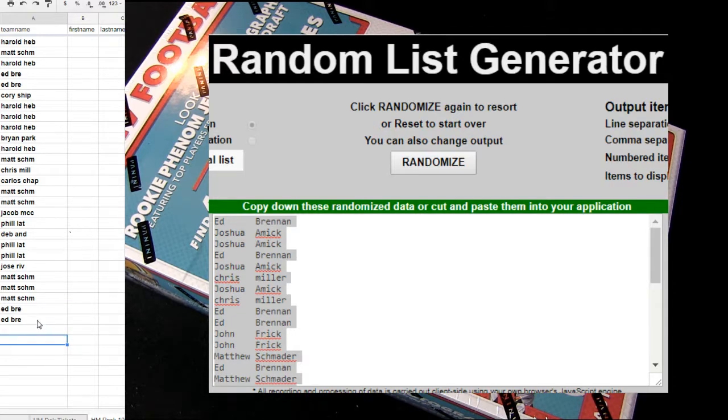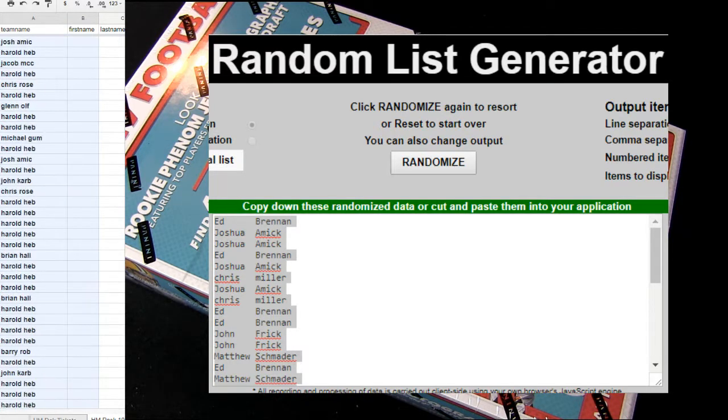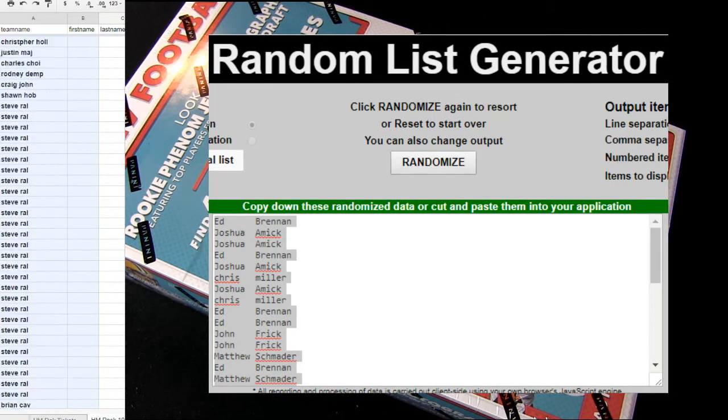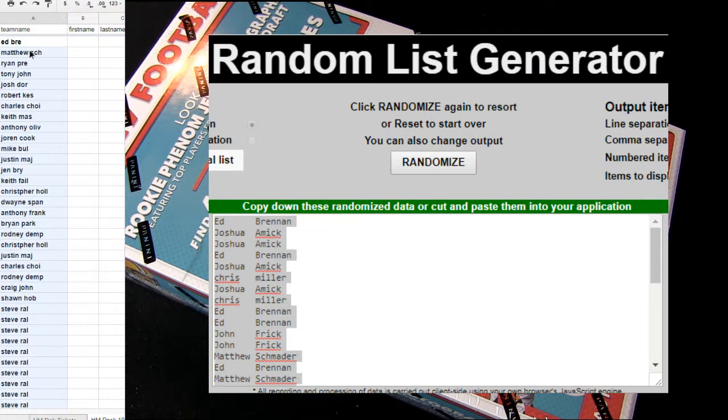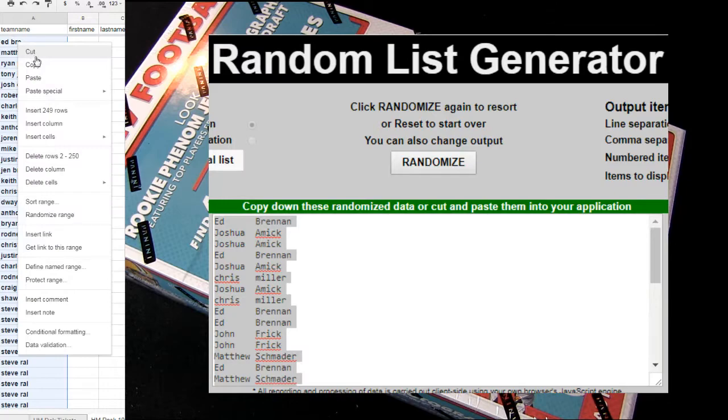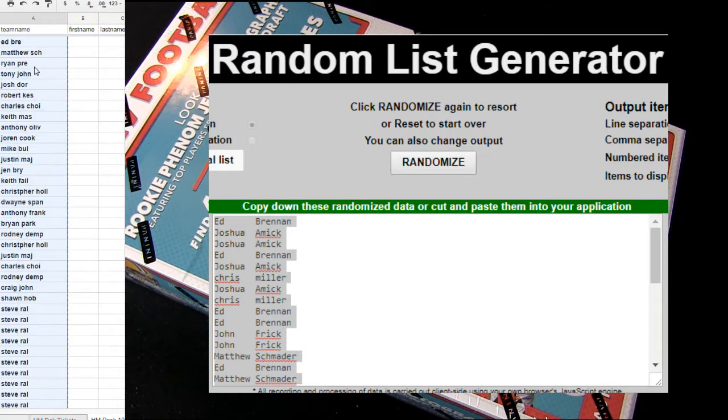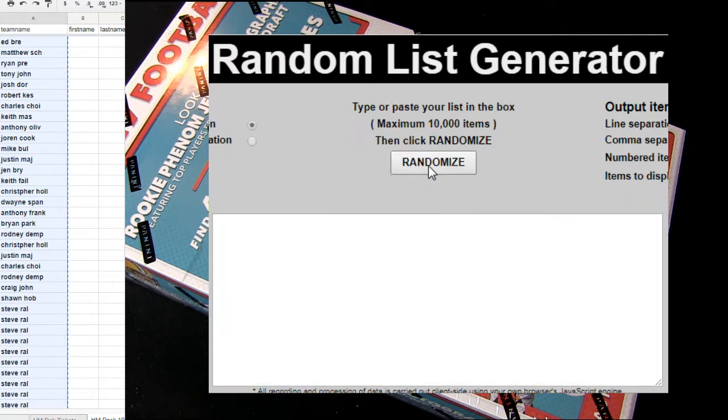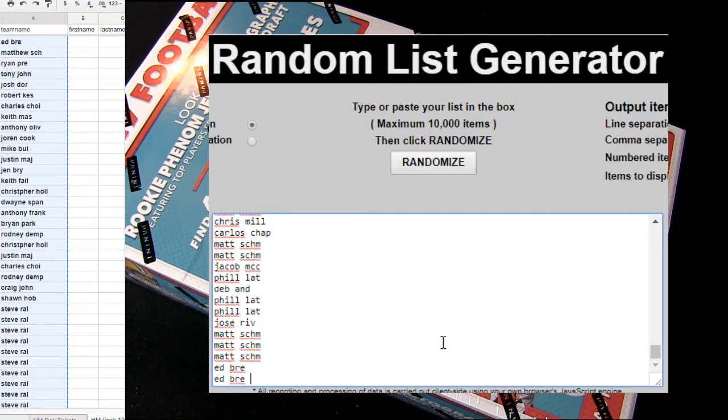Let's go ahead and take the list of everybody who got in. We're going to copy you up and place you in the randomizer. Boom. All right.